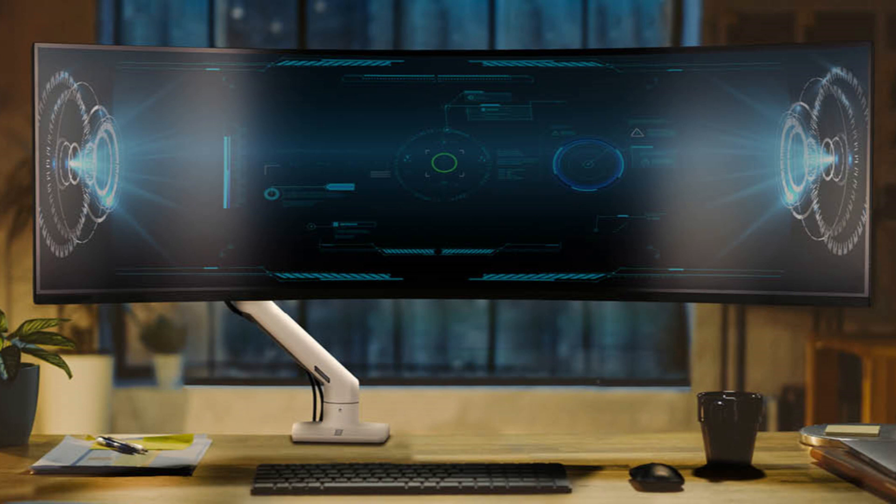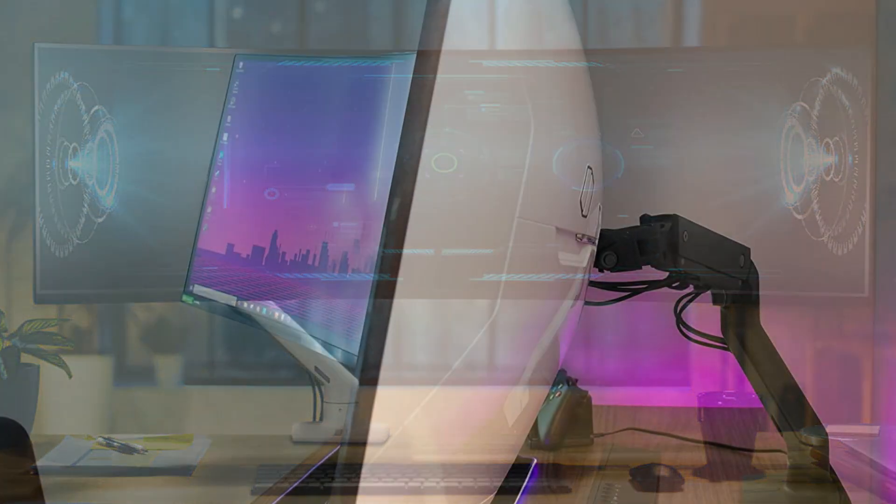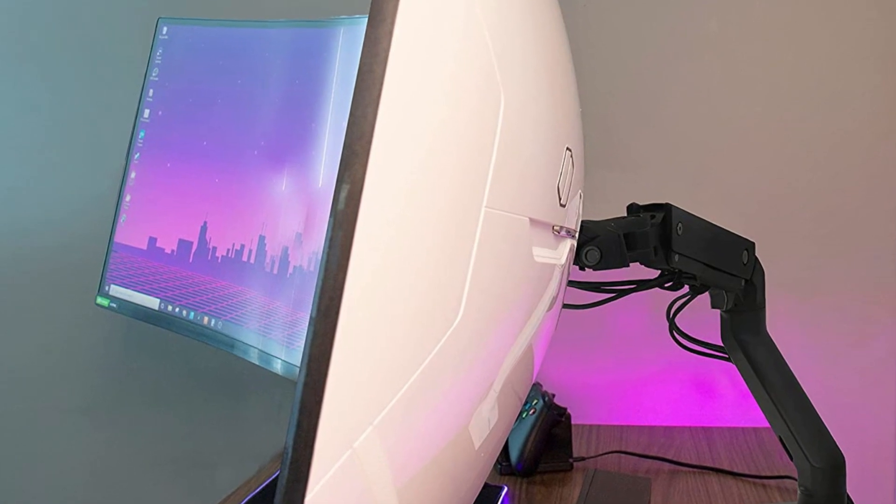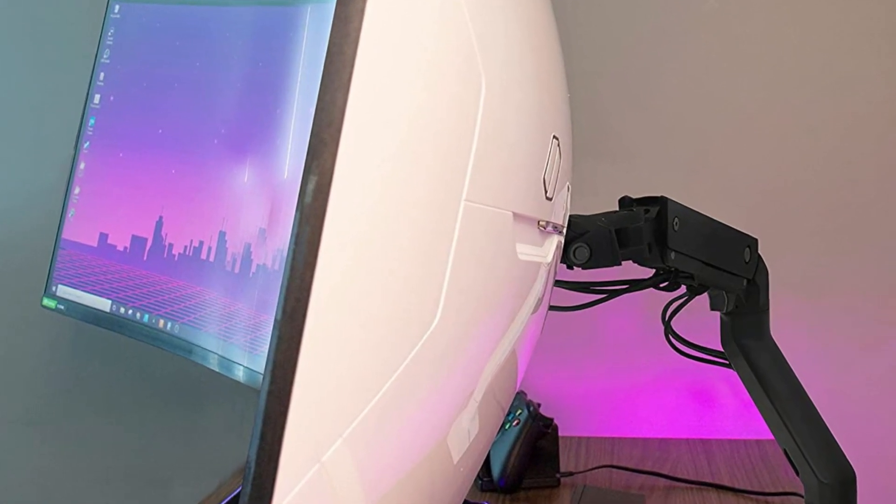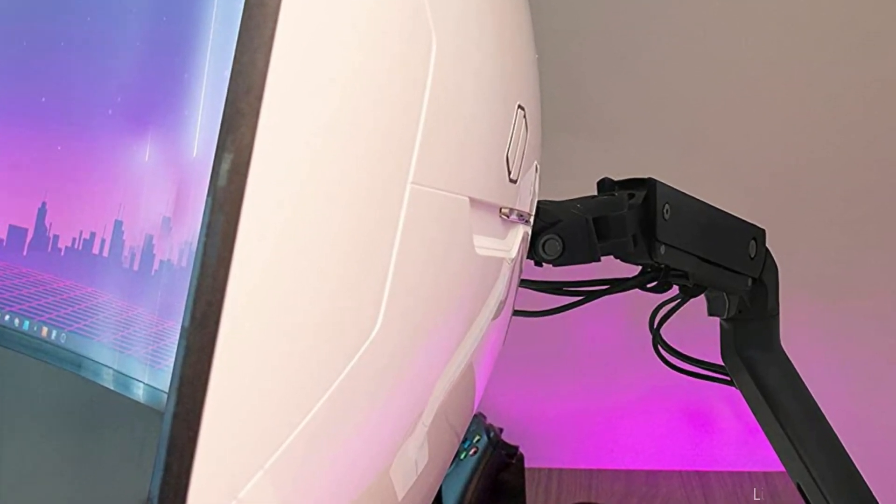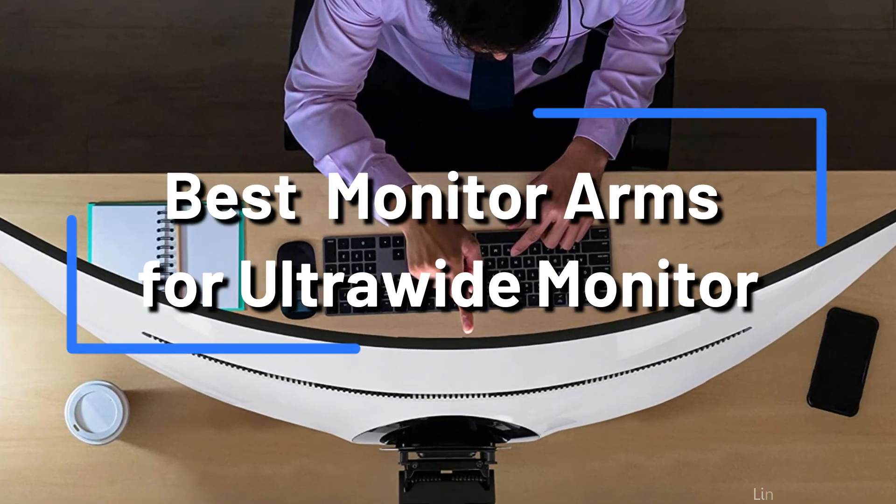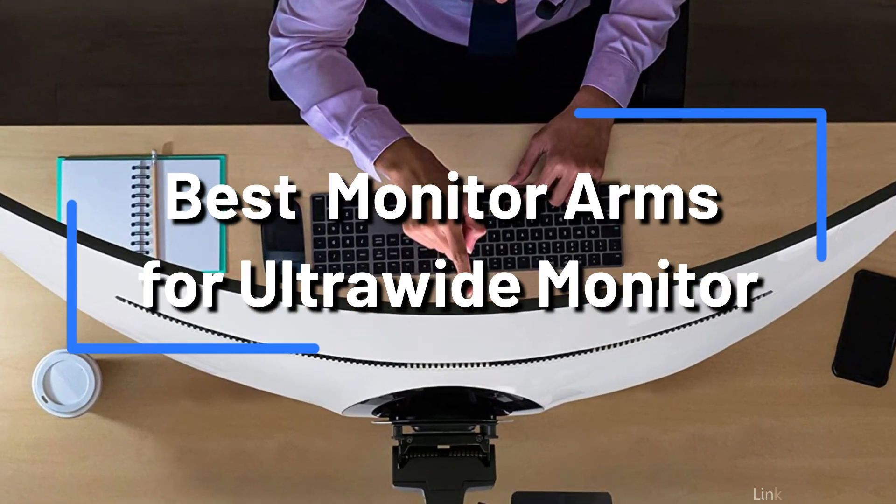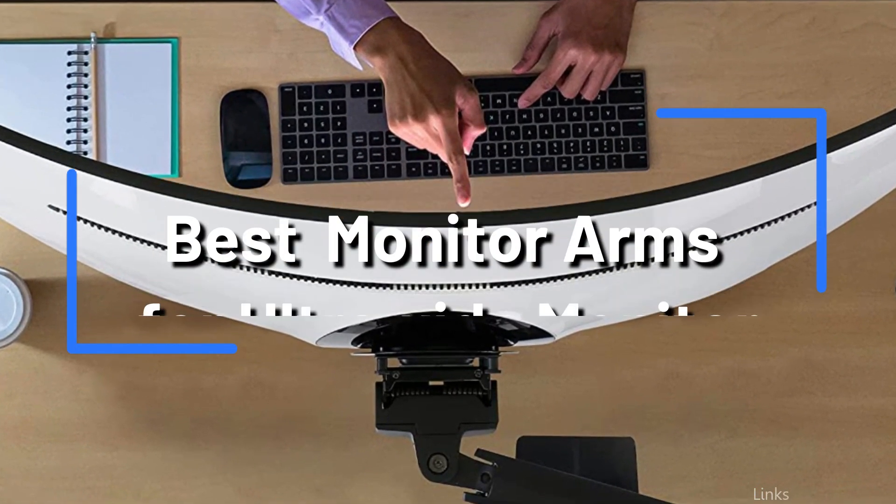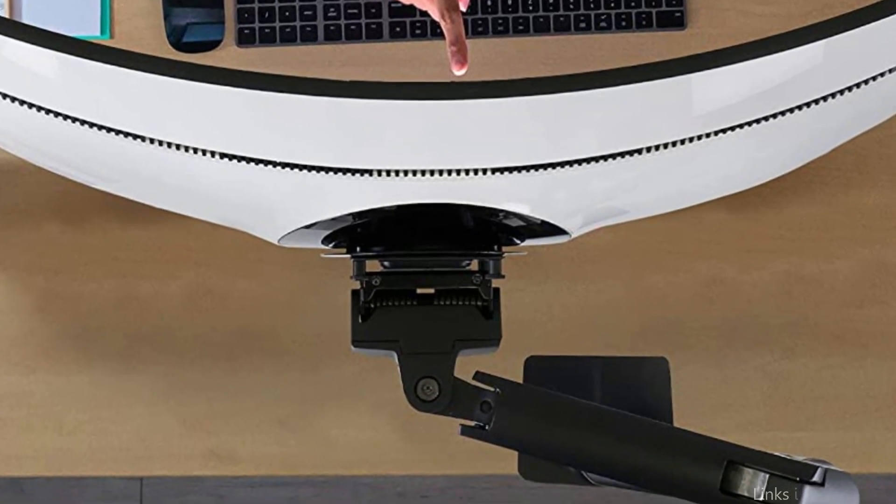If you're searching in the online market for a monitor arm for an ultrawide monitor in 2023, then you're in the right place. In this video, we'll be exploring the top monitor arms for ultrawide monitors that are currently available in 2023, so you can make an informed decision about which one is best for your setup.